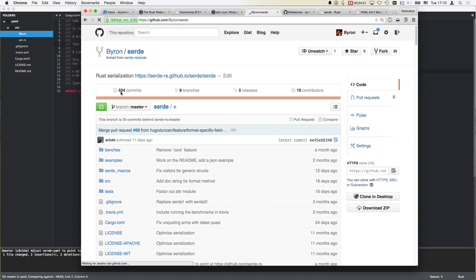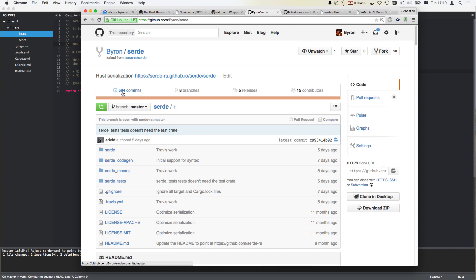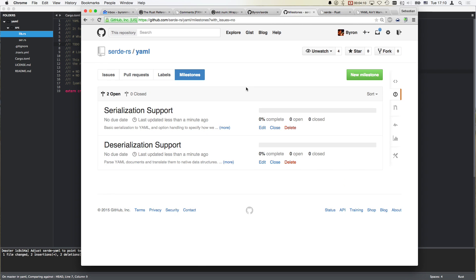Now I should have 584 commits - that's exactly what was expected. Good. So here we are clean now. That's very nice. We have the milestones in serde-yaml. We don't have the issues yet. I was a dummy - fortunately I didn't delete them just yet. I can just enable them again and migrate them.